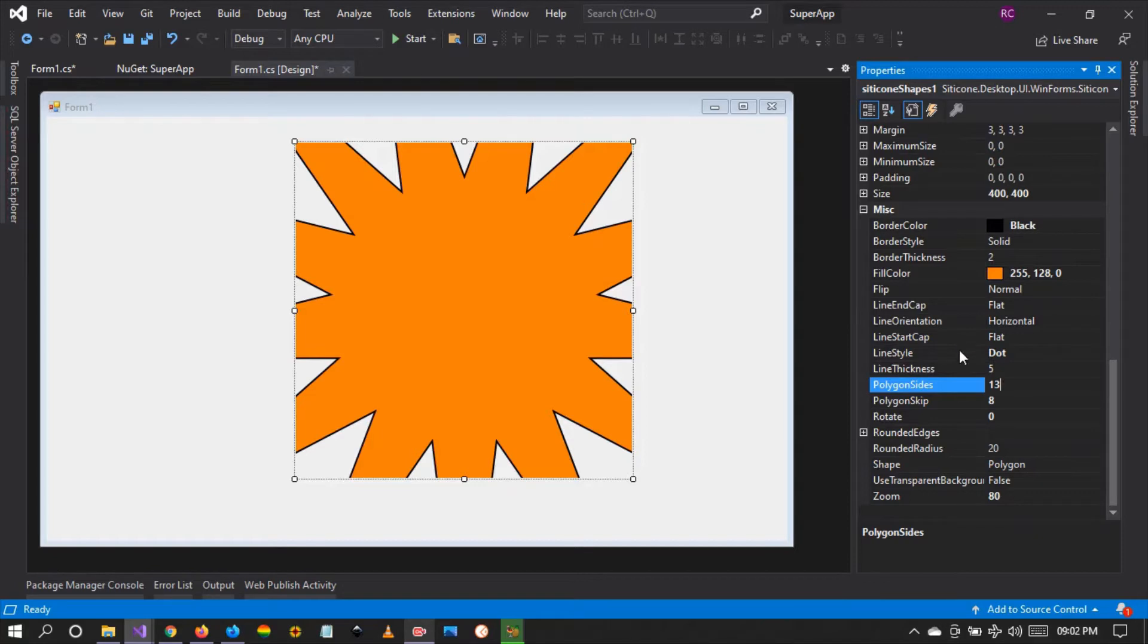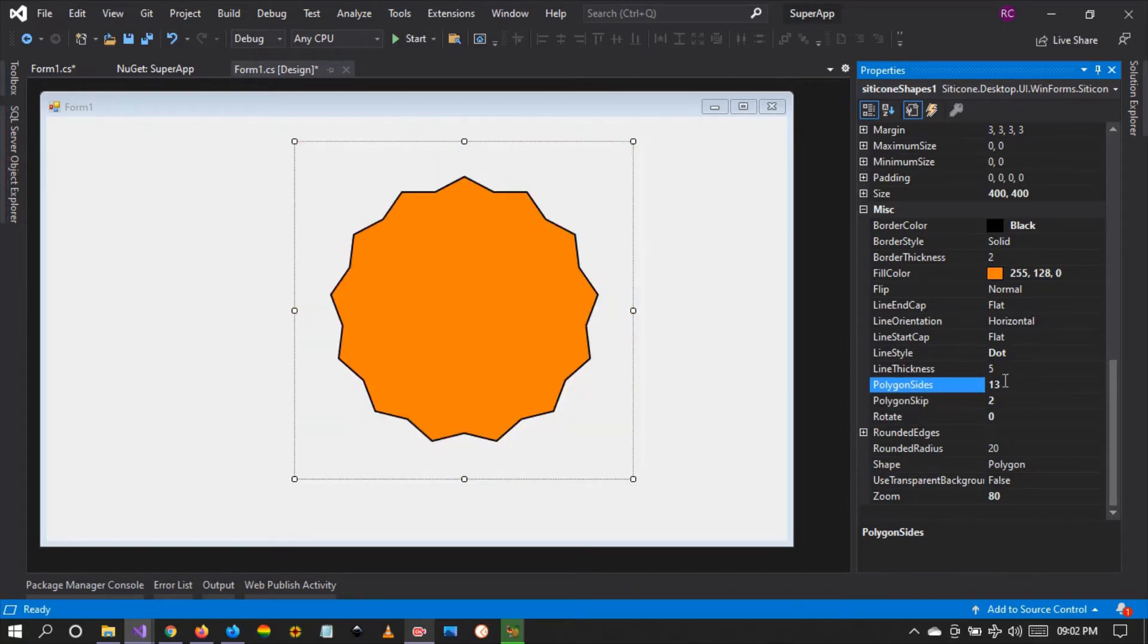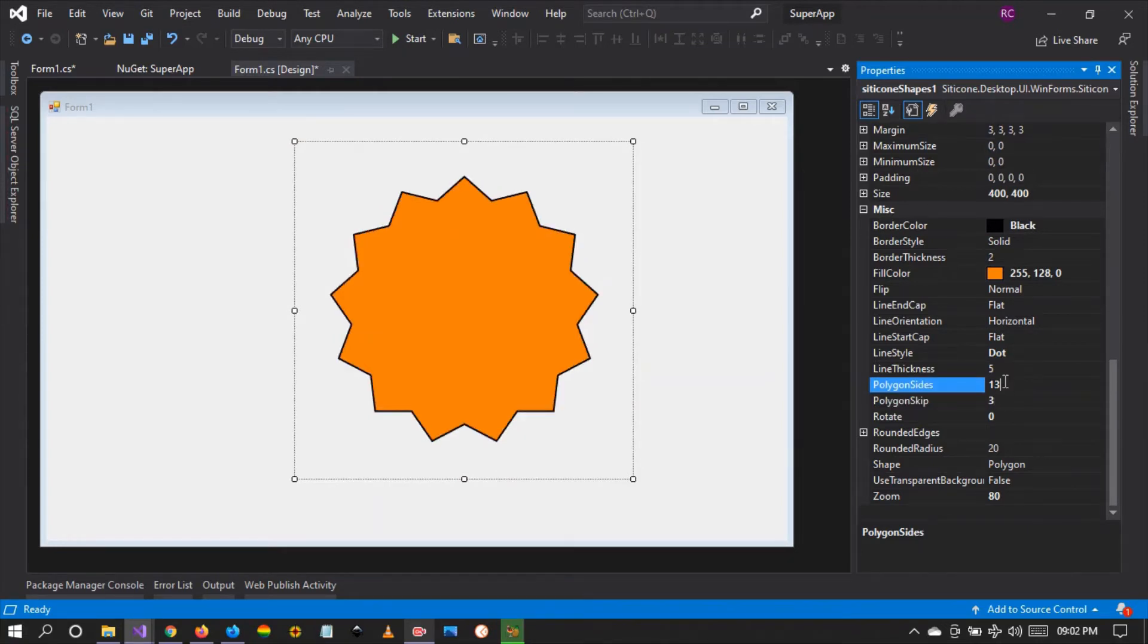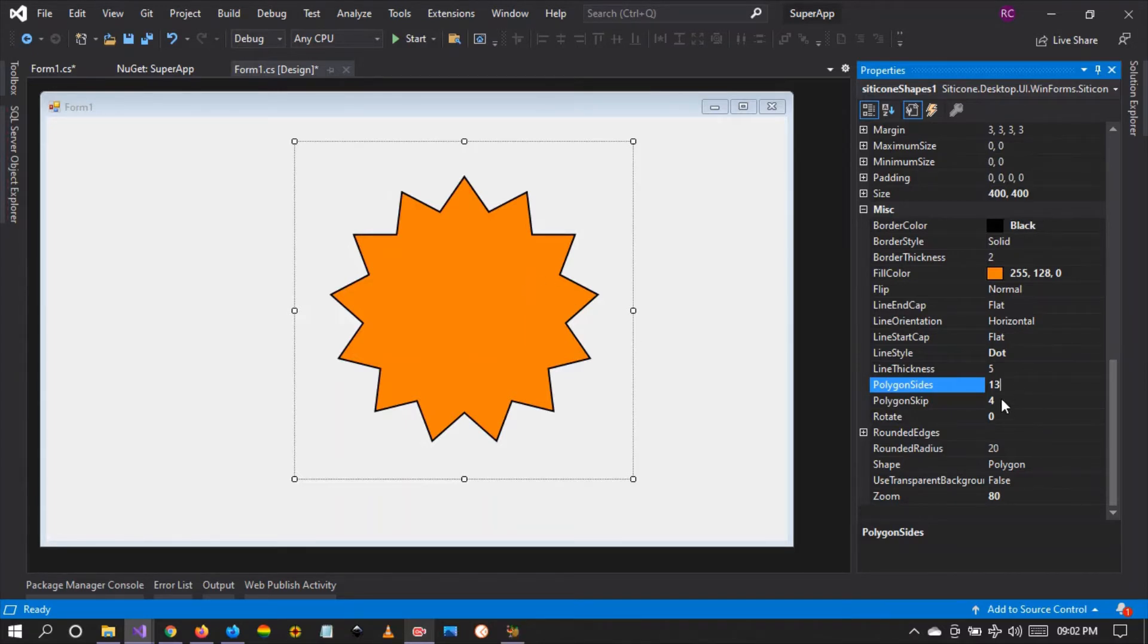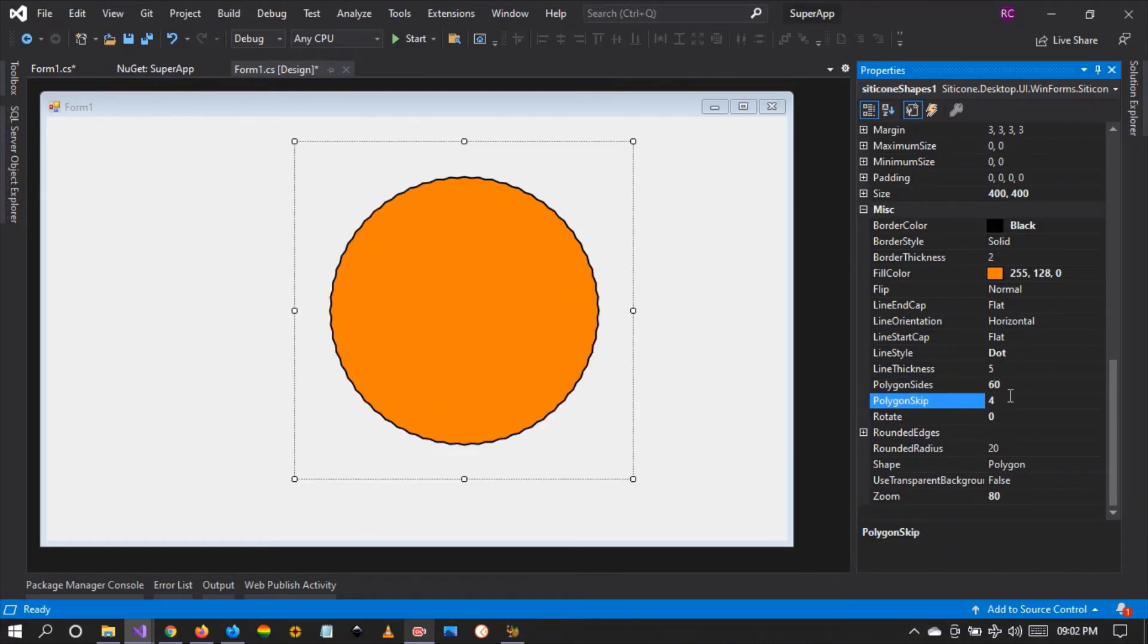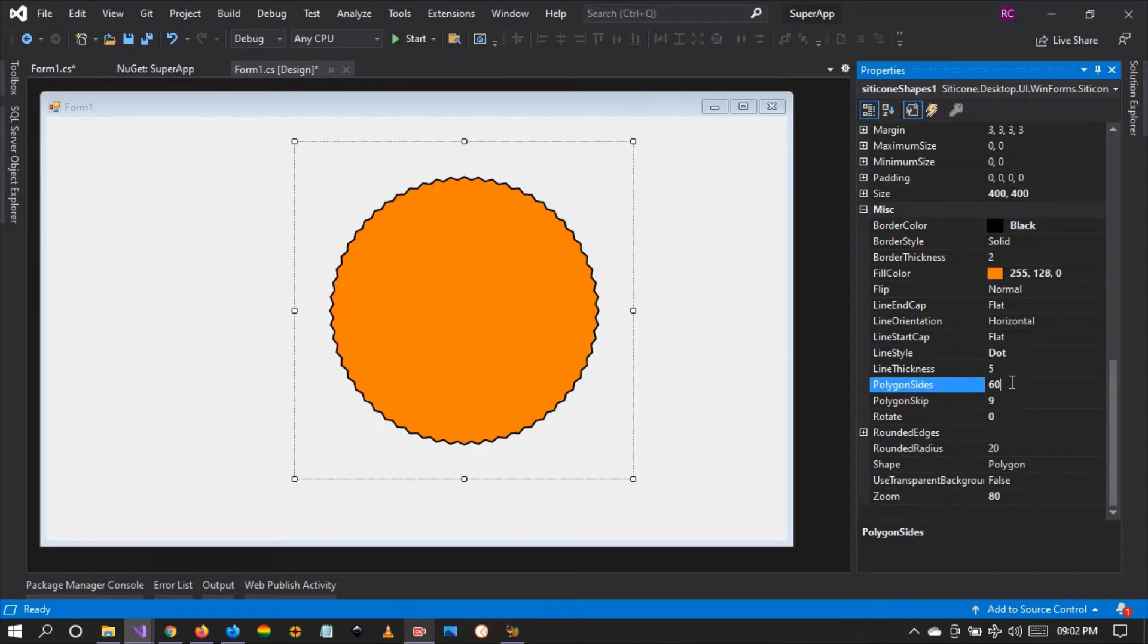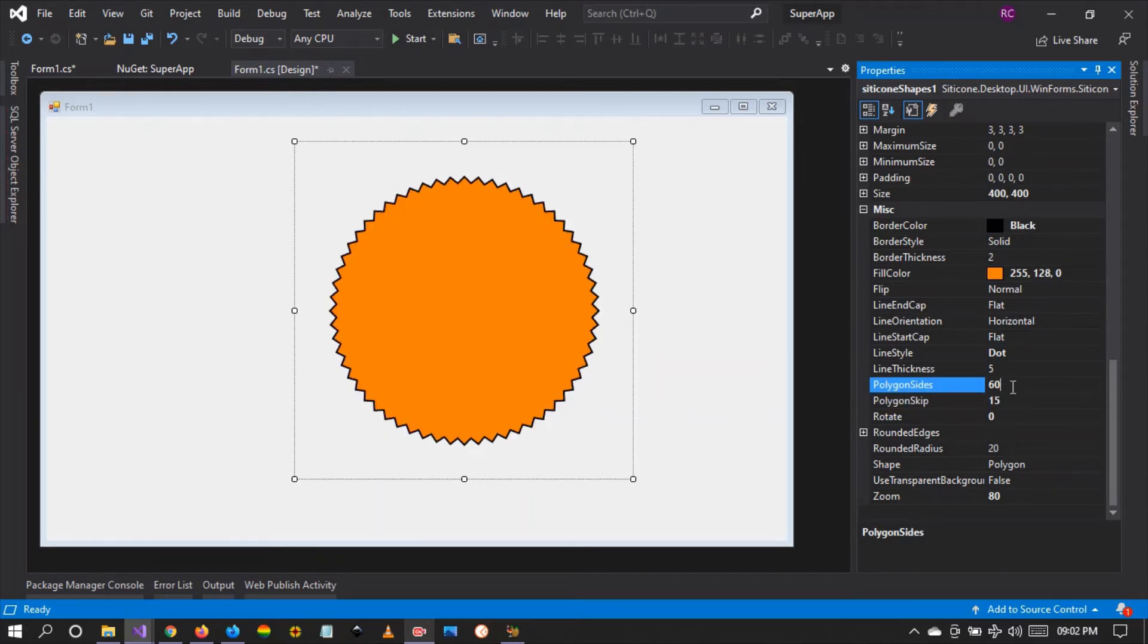And let me change this to two. There it is. We can create a more pronounced shape, so we can make the size, let's say 60, and we can make the polygon sides and make this more pronounced.